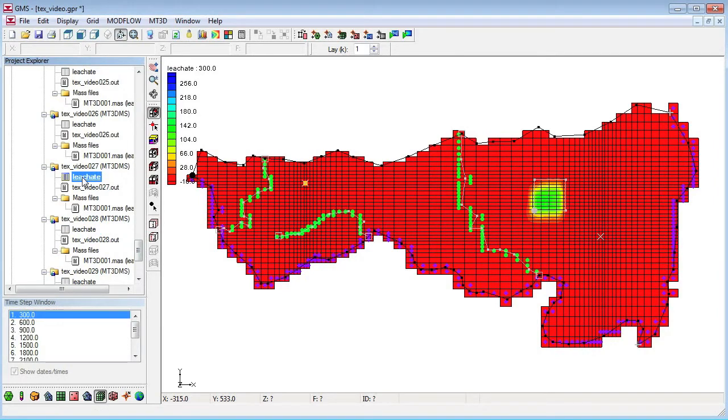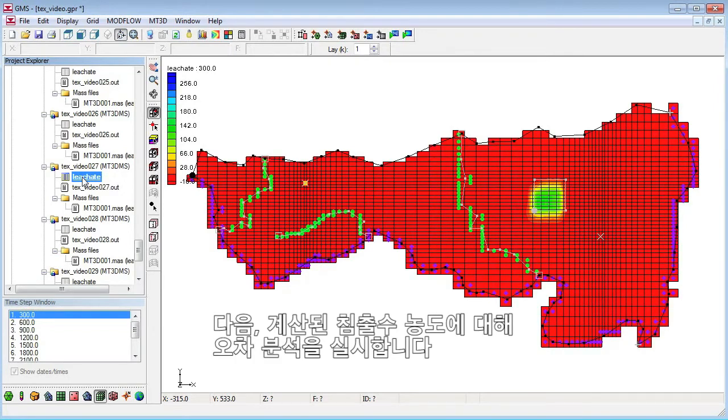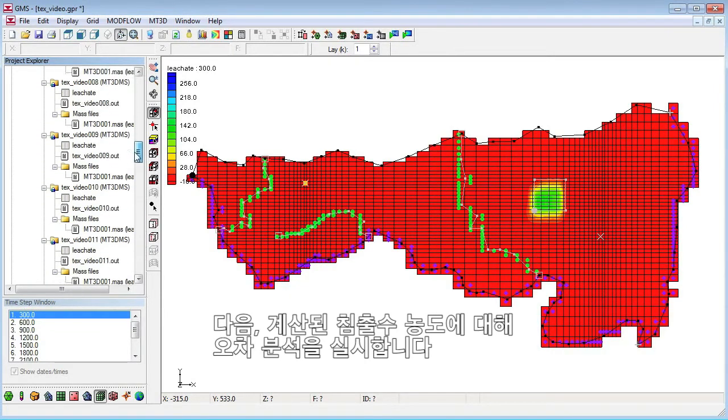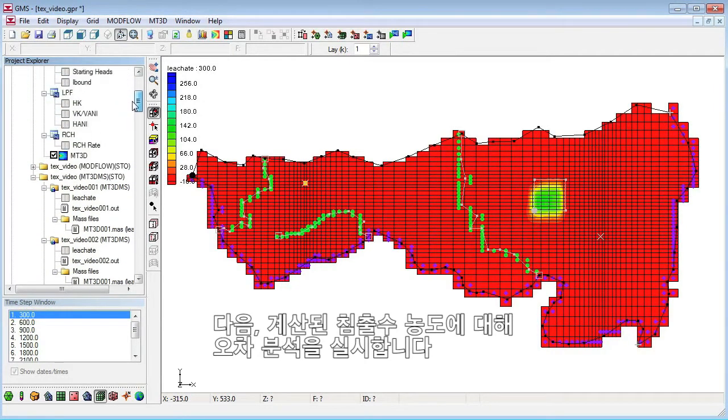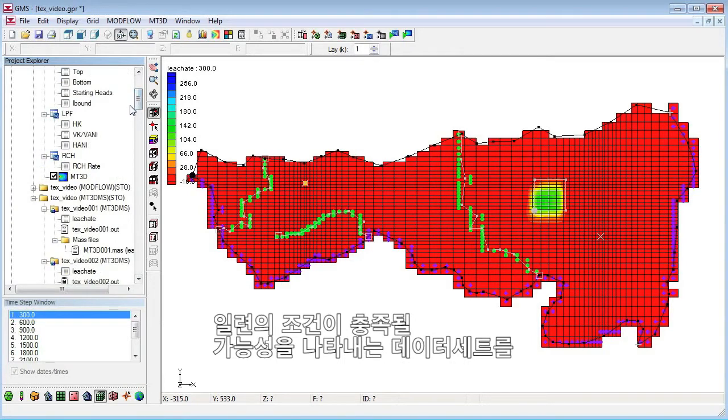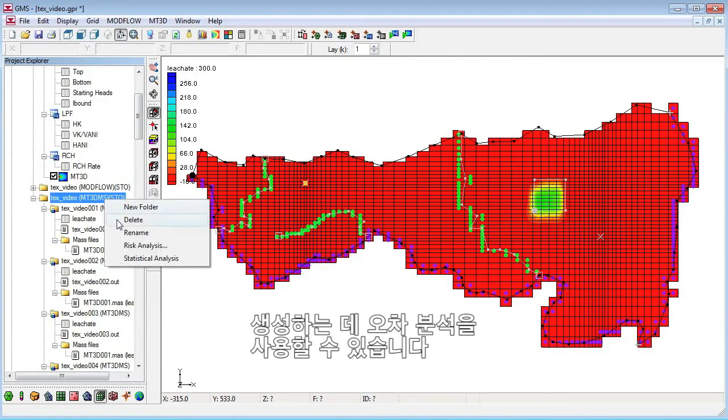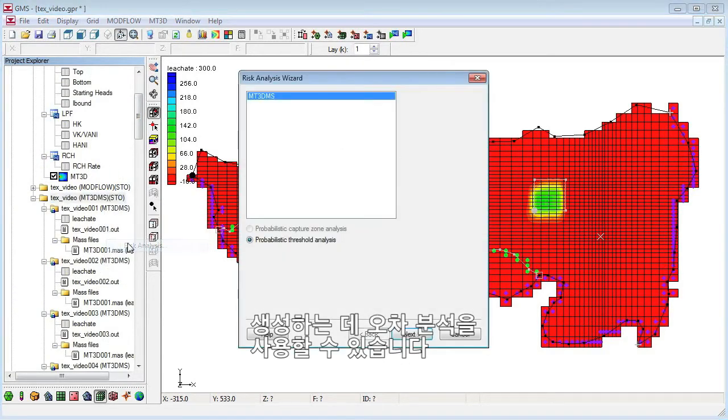Next, we'll perform a threshold analysis on the computed leachate concentrations. A threshold analysis can be used to generate a data set representing the probability that a set of conditions is satisfied.